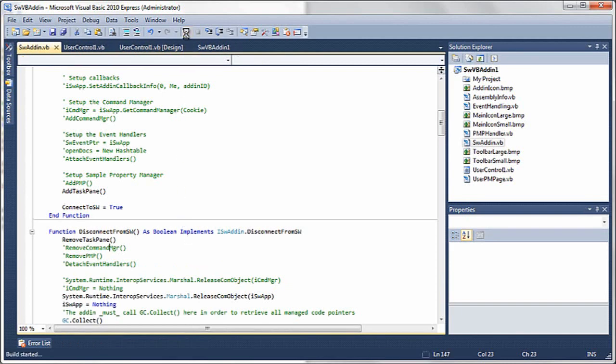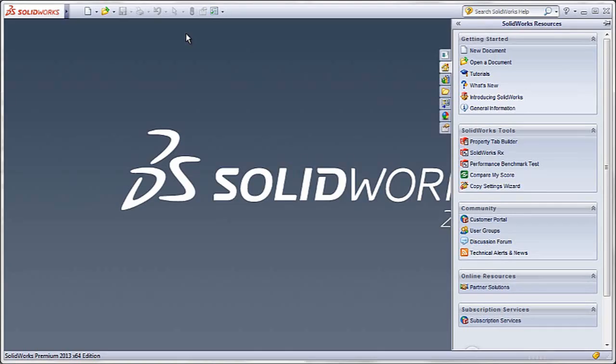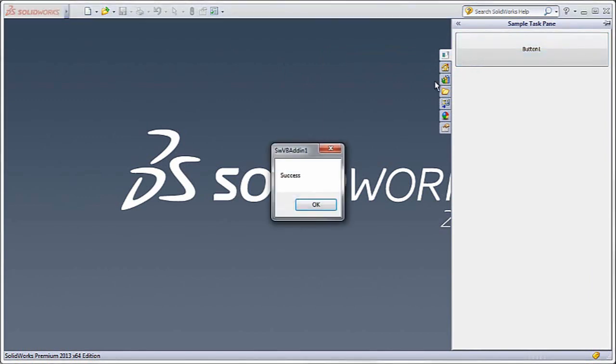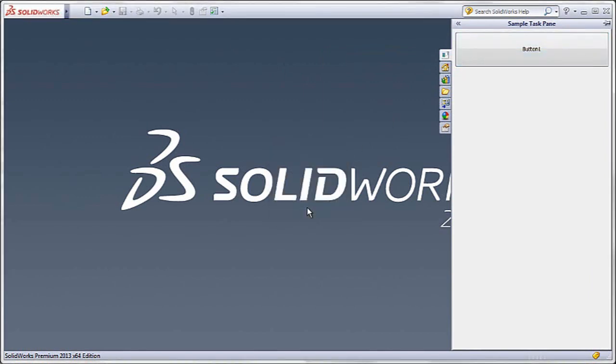Once both of those are added, addTaskPane will be called when we load the add-in, so now if I run in debug mode, I'll see my task pane and my button click event that I pasted in earlier.